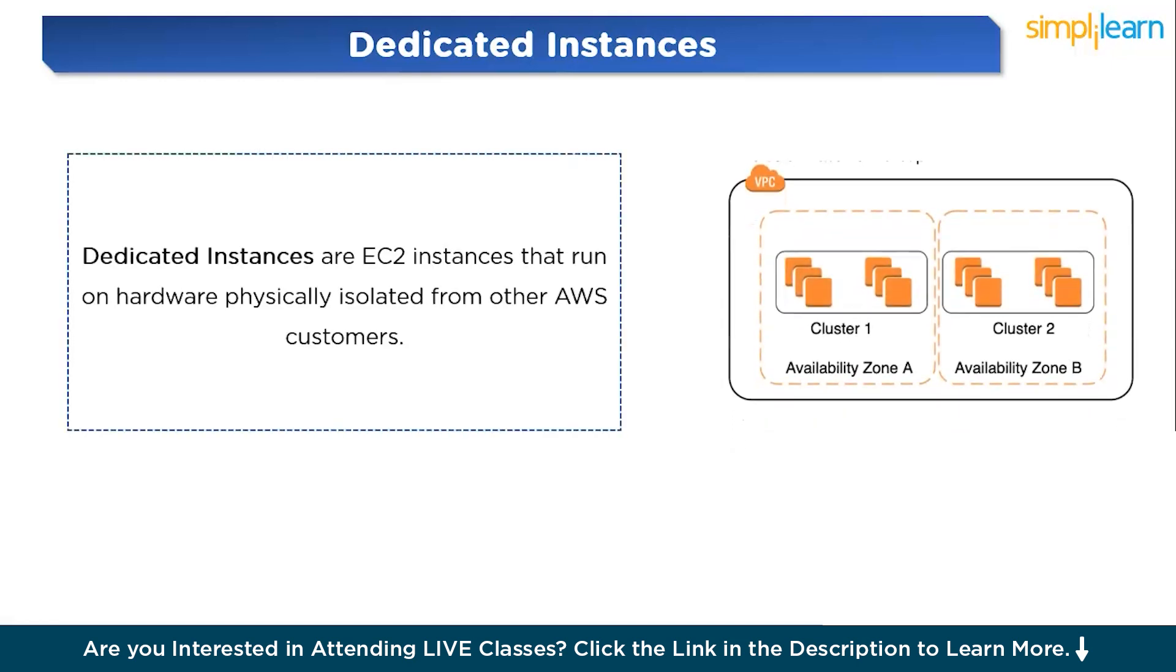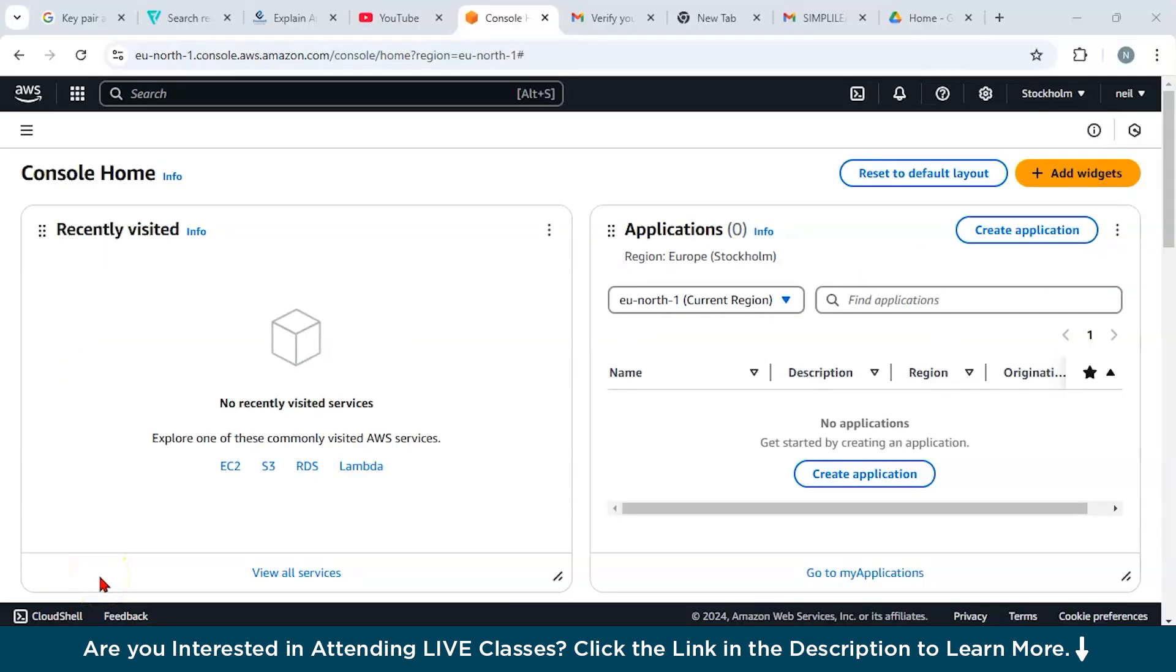The next one is dedicated instances for increased isolation. Dedicated instances are EC2 instances that run on hardware physically isolated from other AWS customers. This means that no other customer's virtual machines are running on the same physical server as your instance, providing additional security and compliance for sensitive workloads. Dedicated instances are a great choice for businesses in industries like healthcare and finance that need to meet strict compliance requirements for data privacy and security. These were some of the instances of EC2. Now let us move ahead and try to understand how you can launch an EC2 instance.